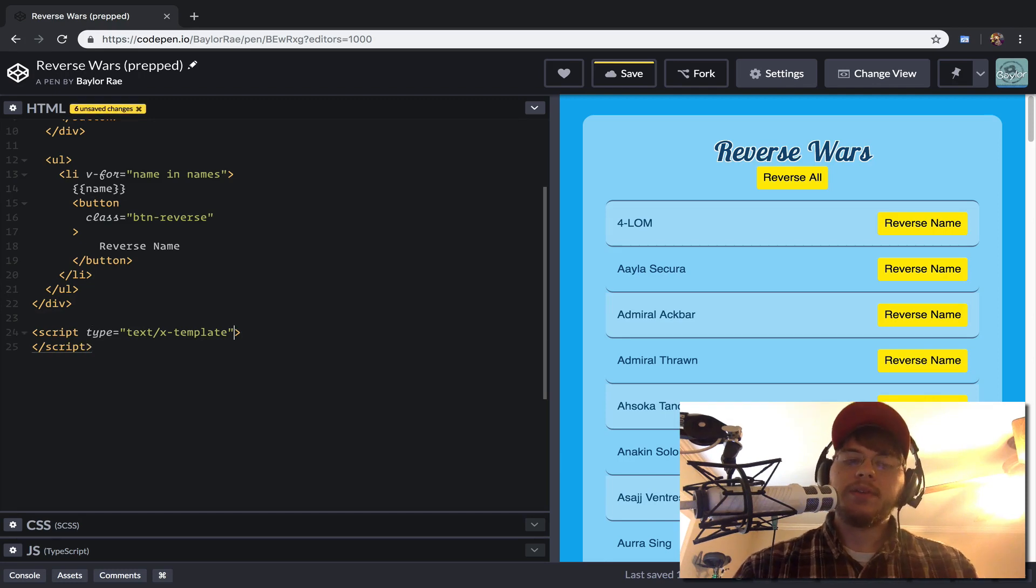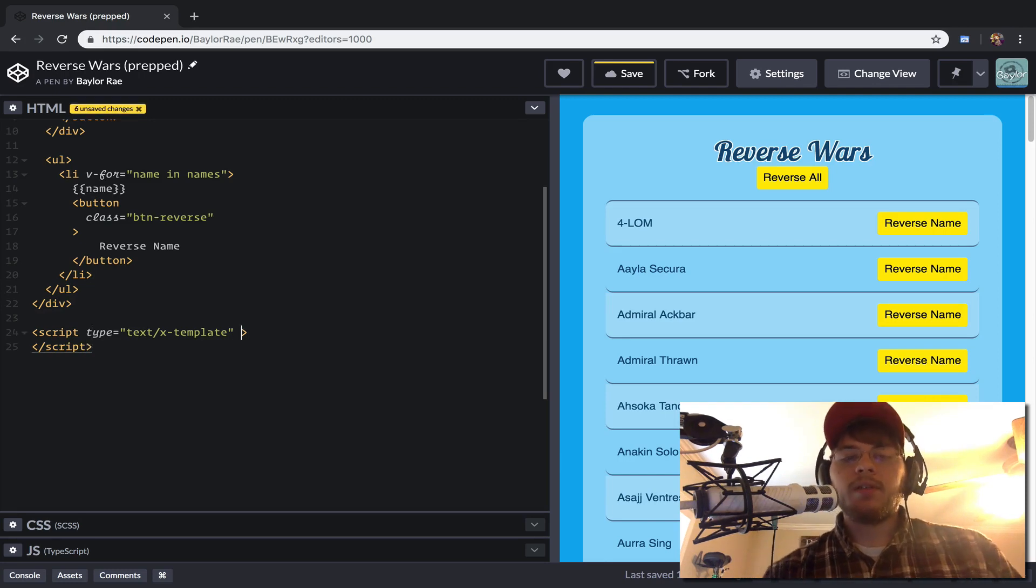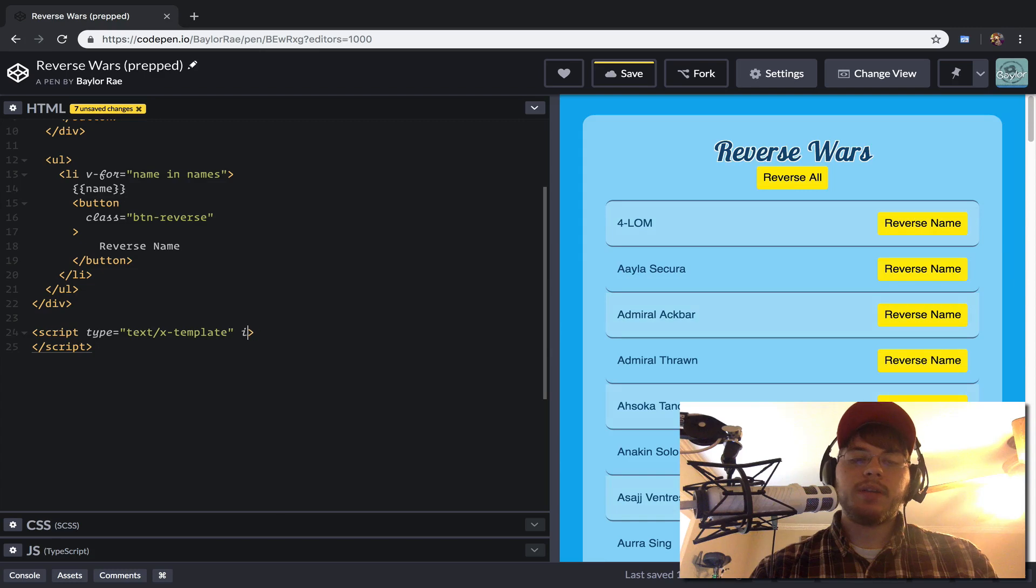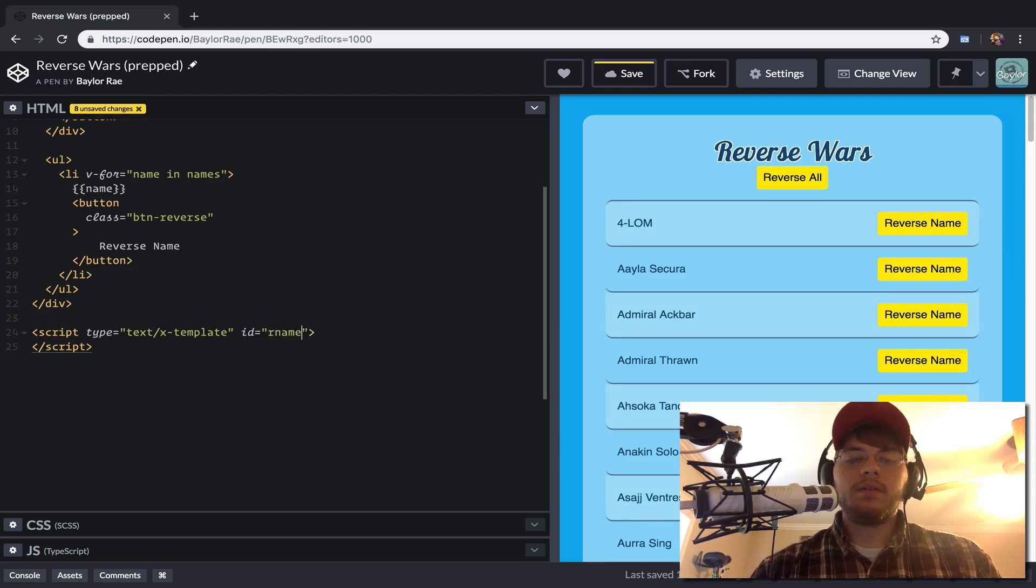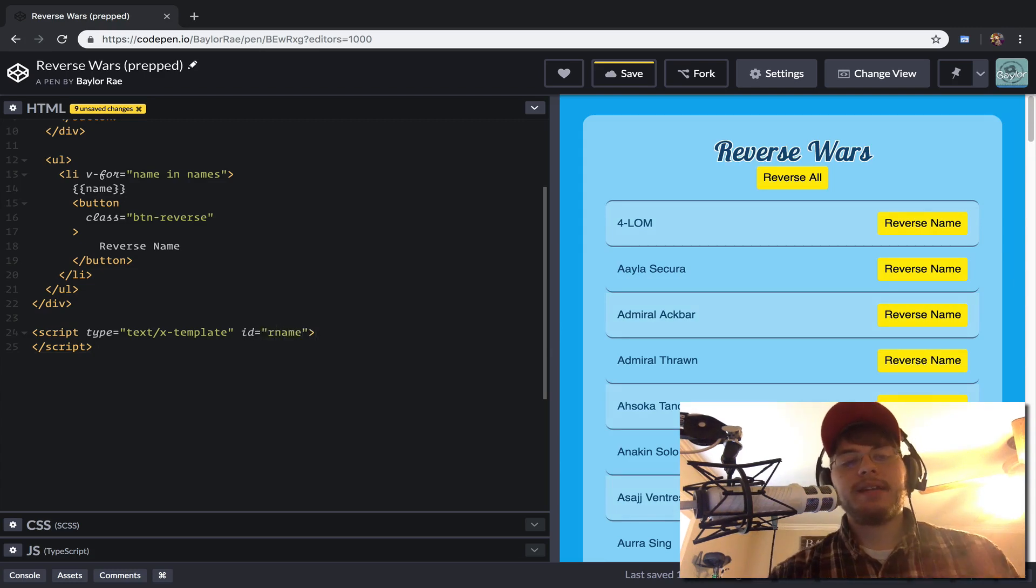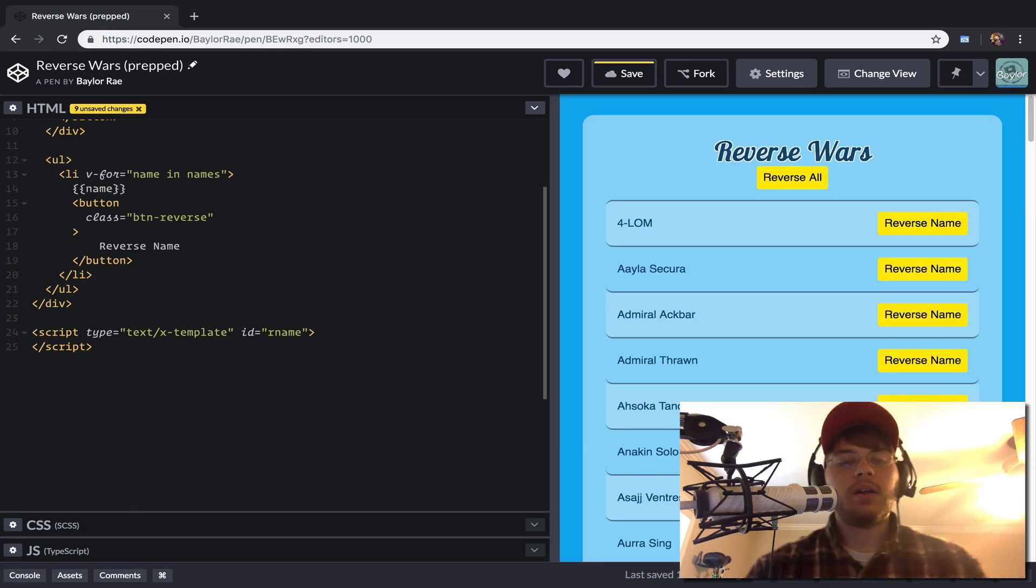And the other thing we want to do is we want to access this from the JavaScript. So we'll give it an ID on our page. And we'll just call it our name. And I do that because I can type out R a lot faster than reversible.